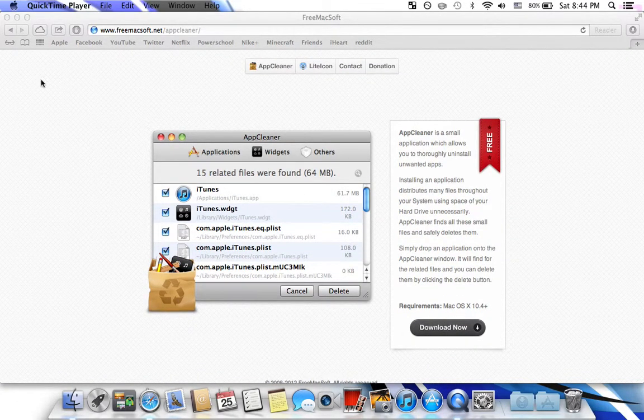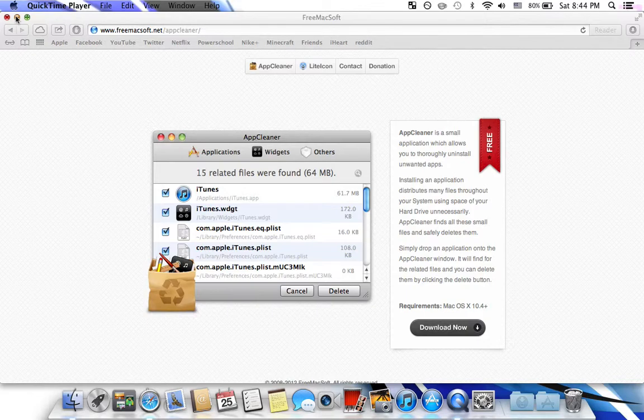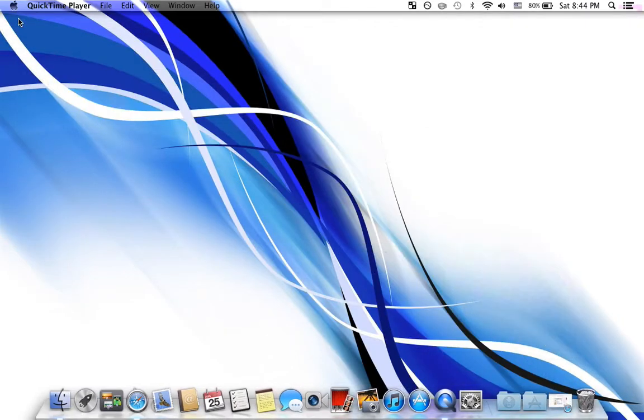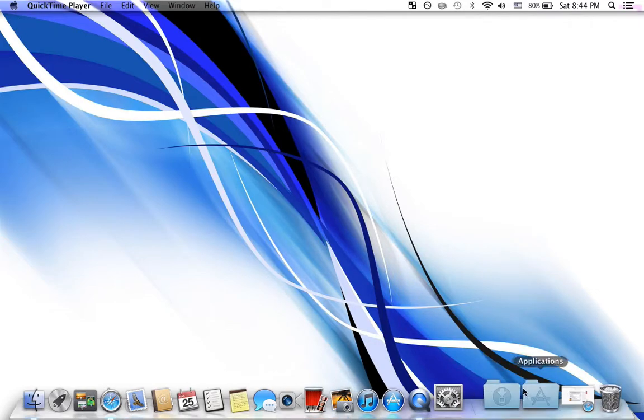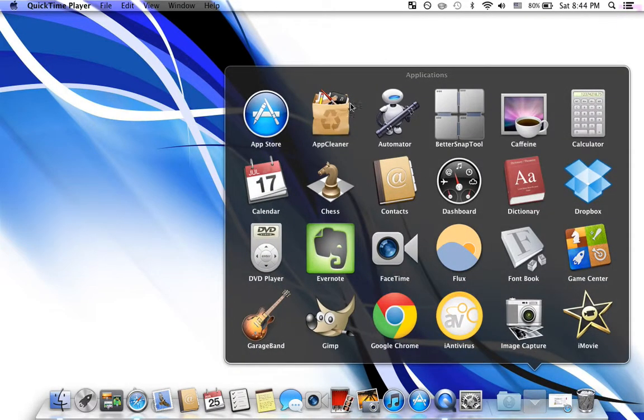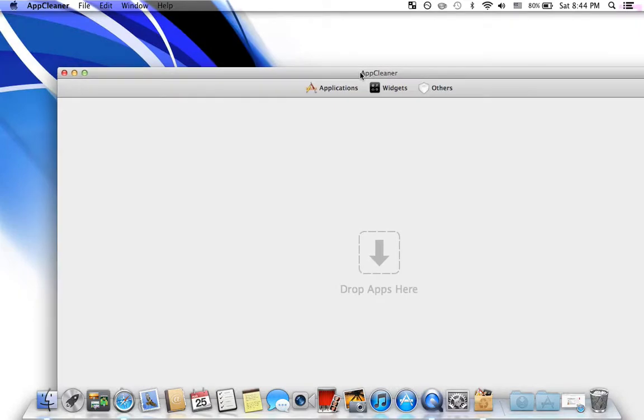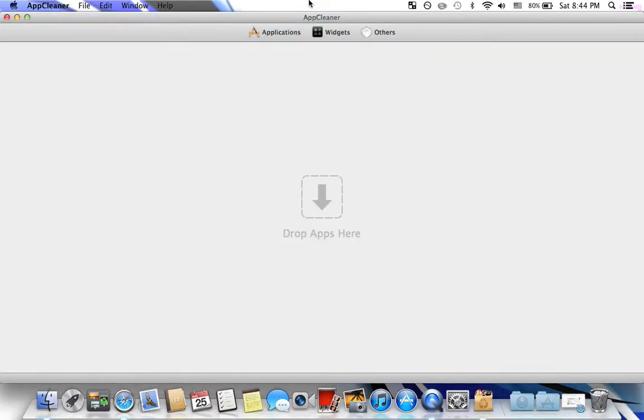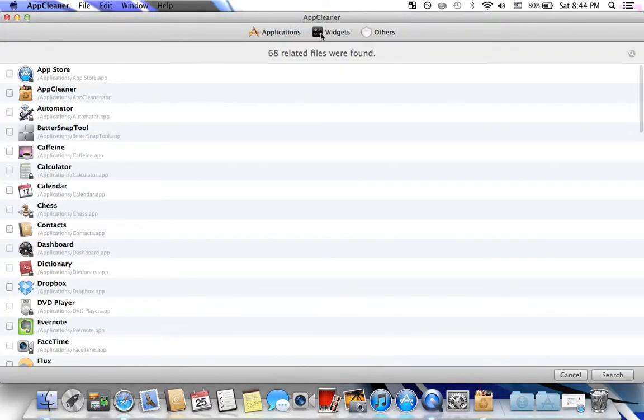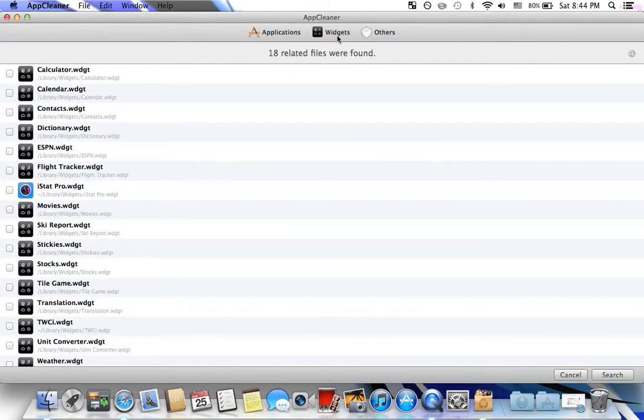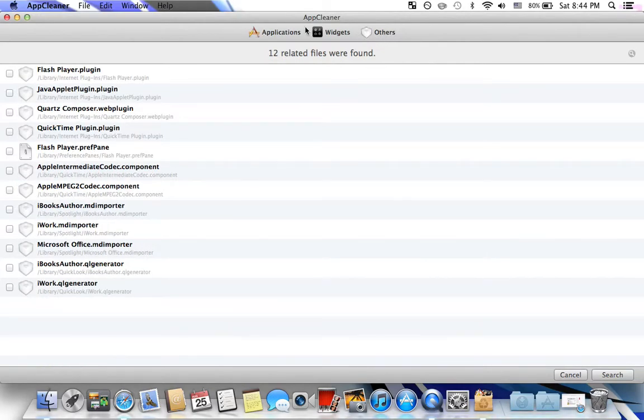Now you can just click download here and run the DMG file, and then drag the file into your Applications folder. Then open the folder and open App Cleaner. Here you can go to Applications, Widgets, and Others.